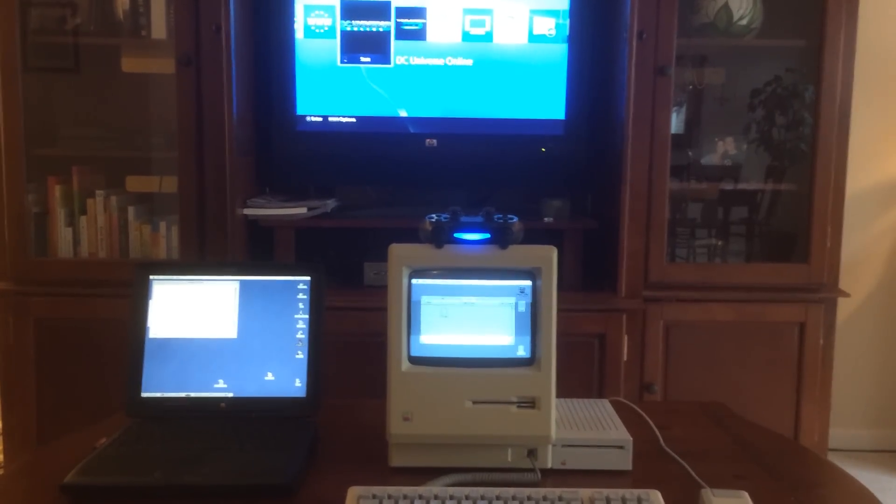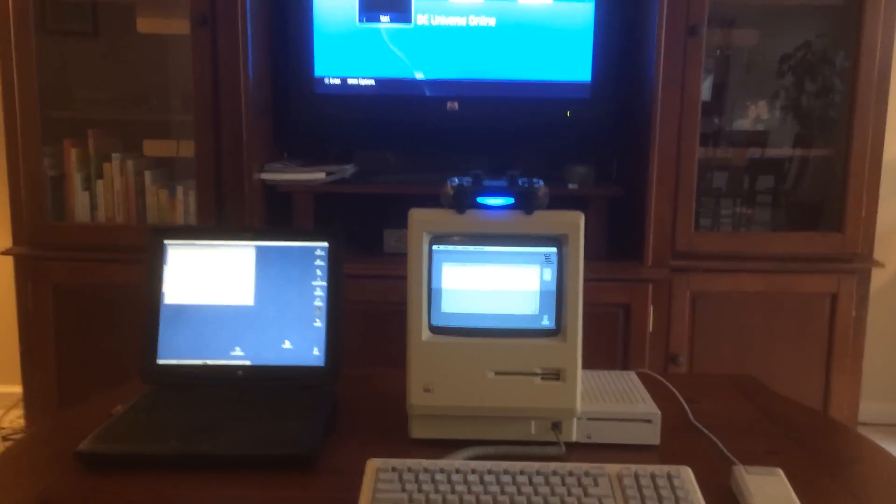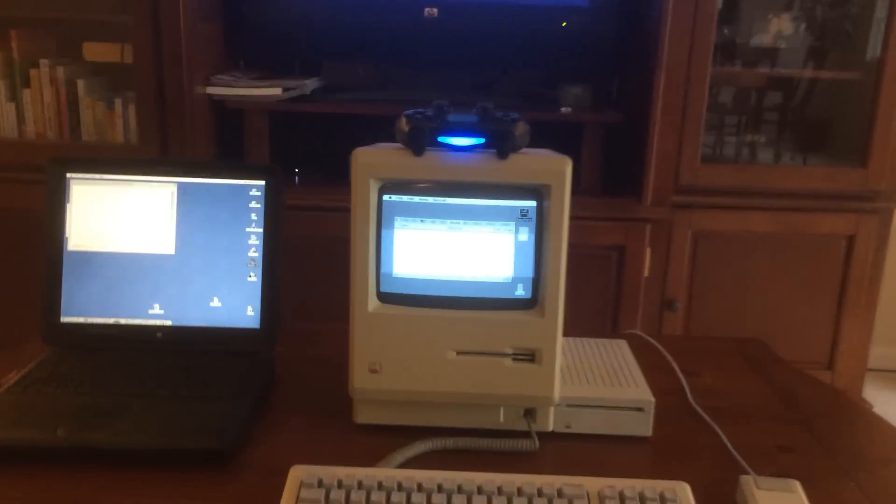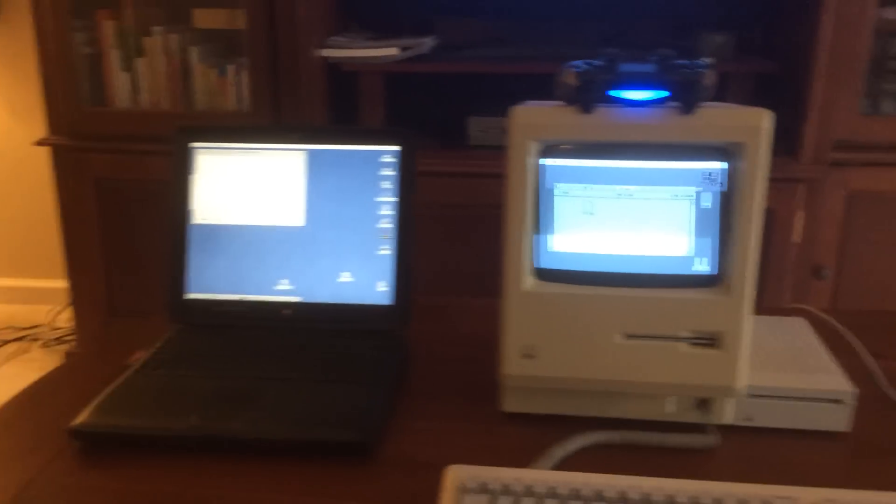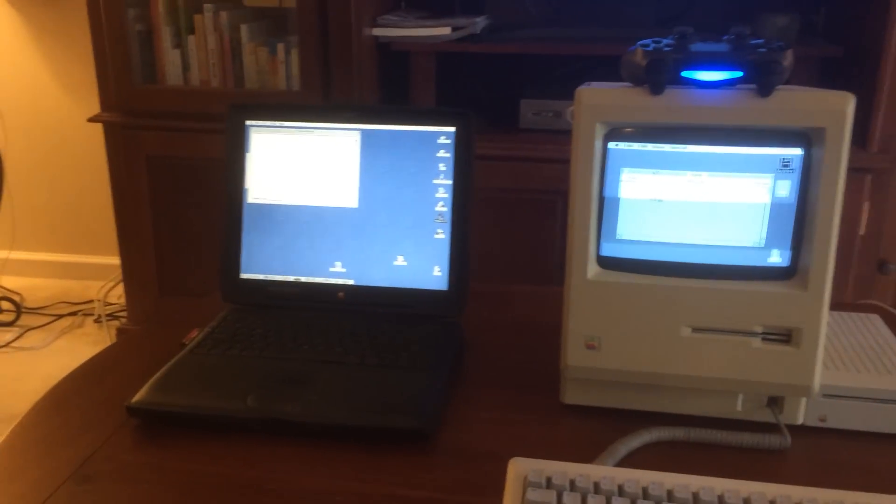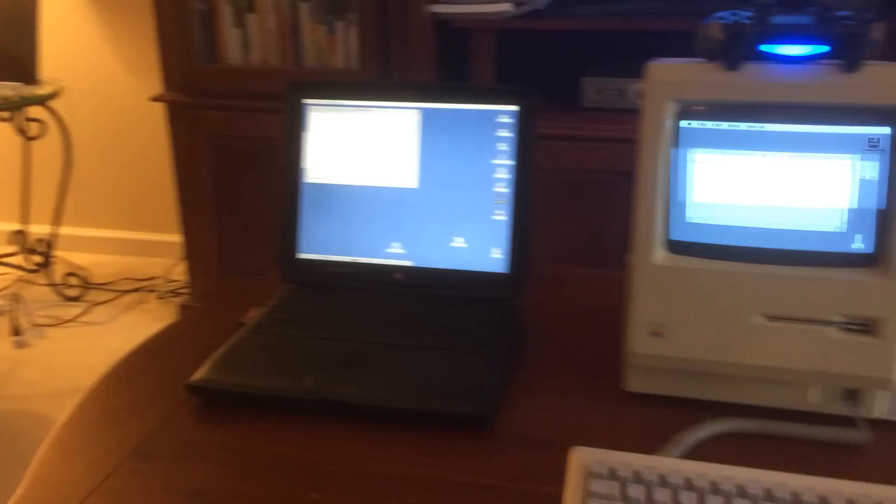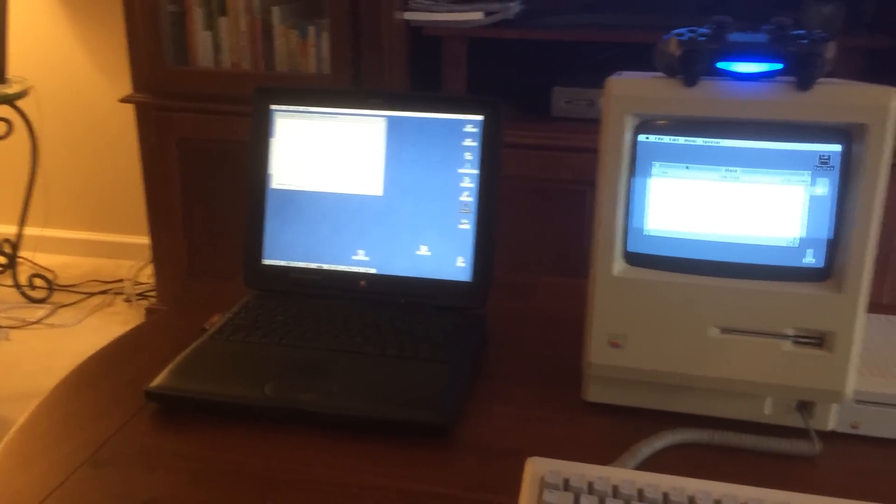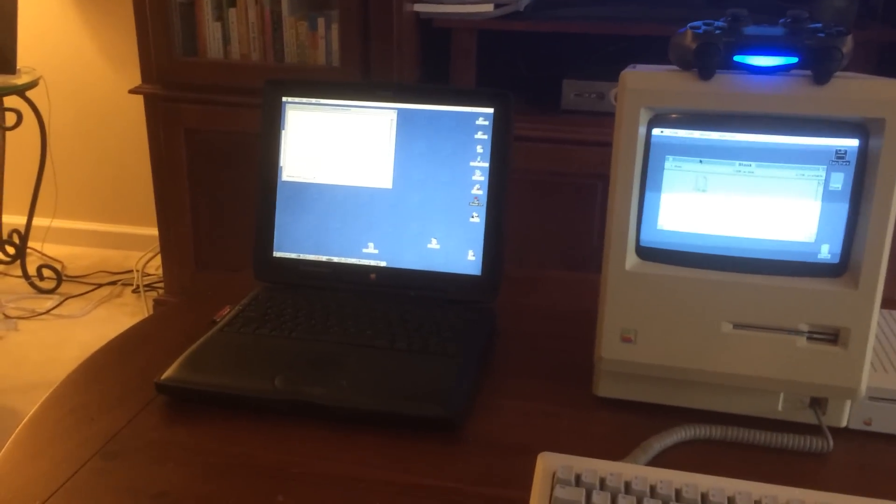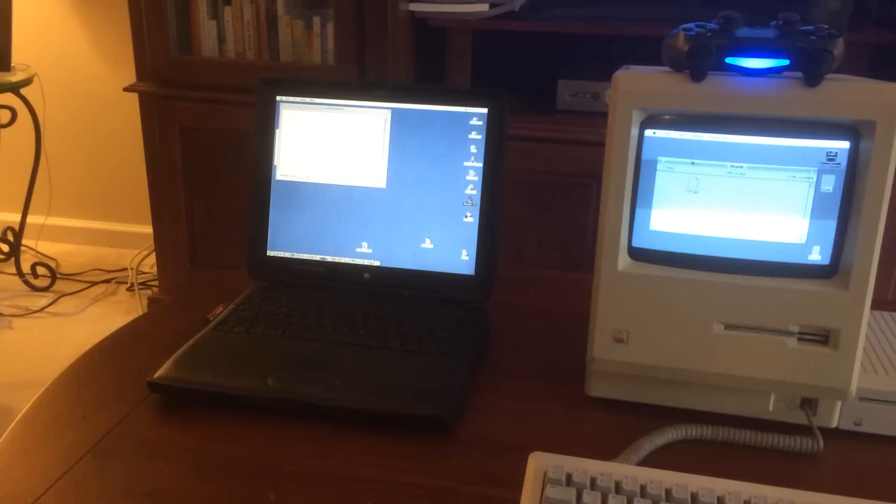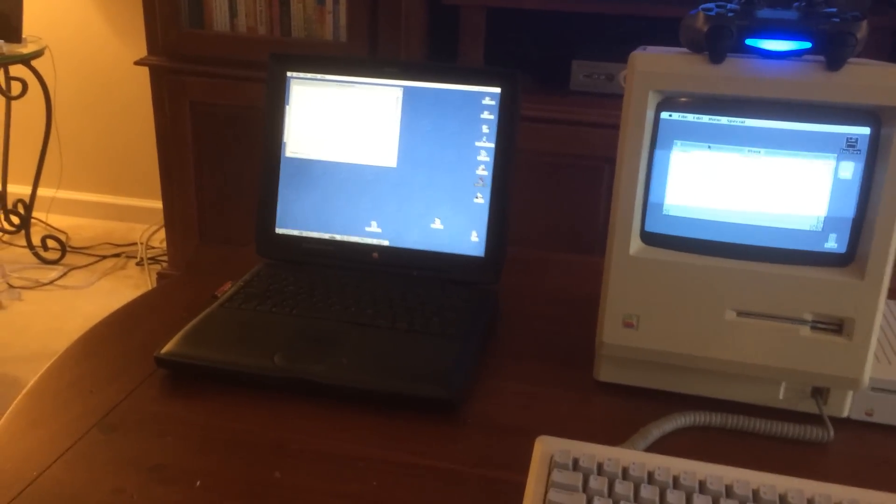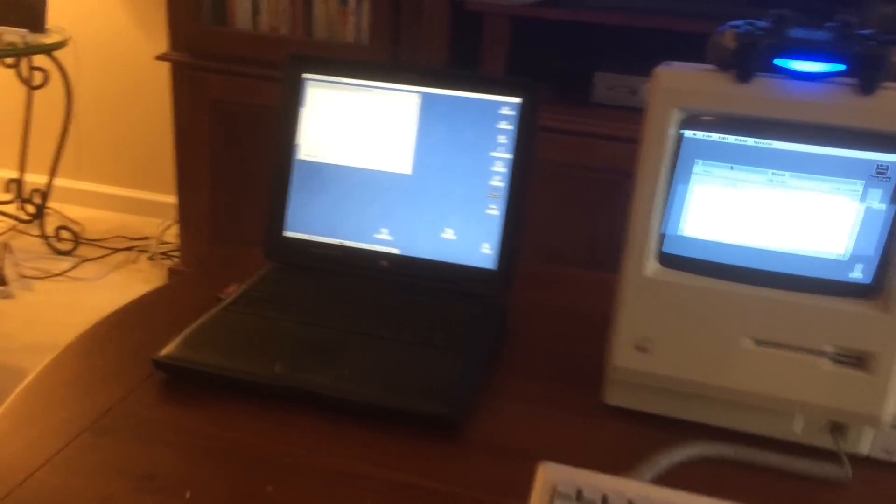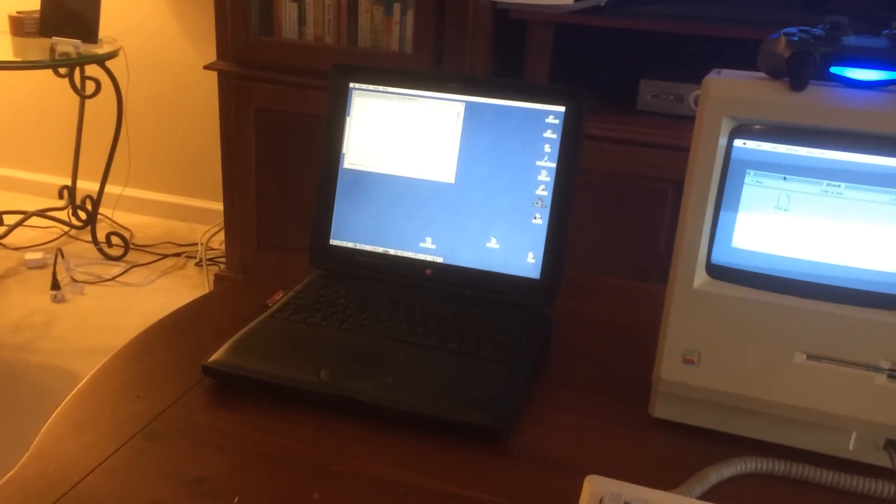So what we got here is the usual setup. I've got the 512 sharing its floppy out over LocalTalk to the bridge computer here, the PowerBook G3. And then it is sharing out over Rumpus, which normally we share out over FTP.